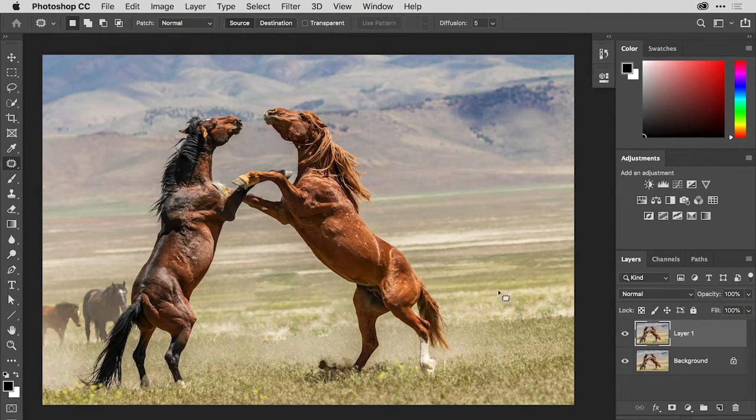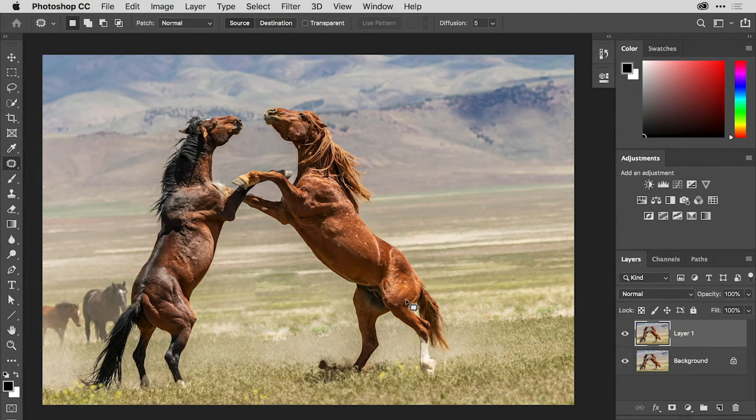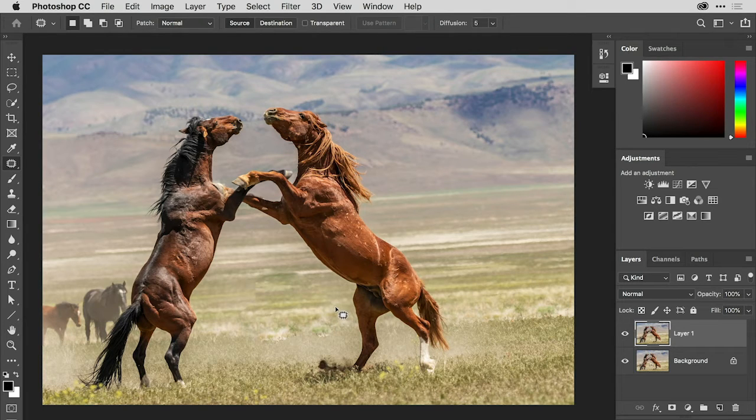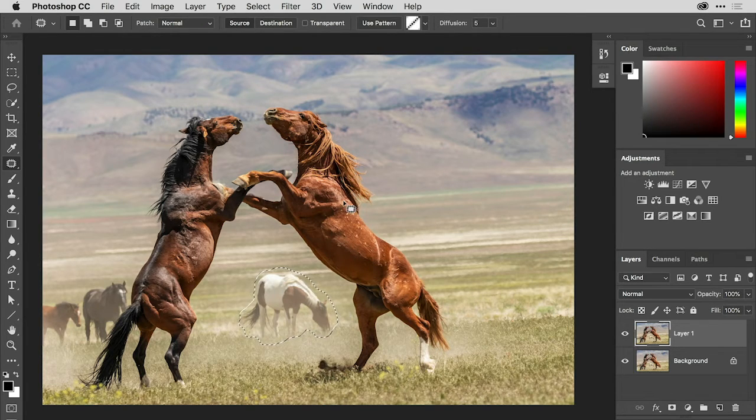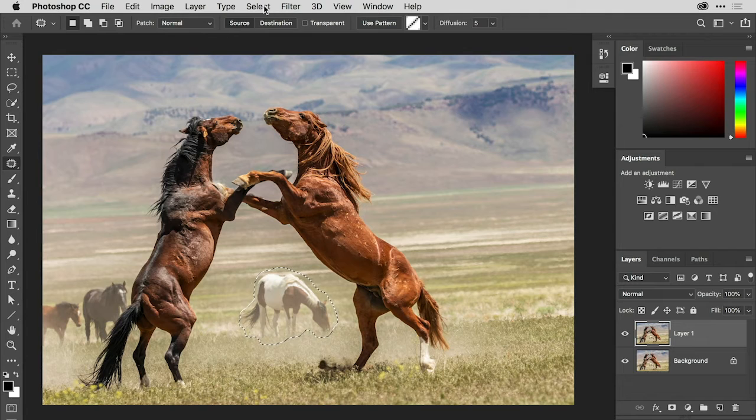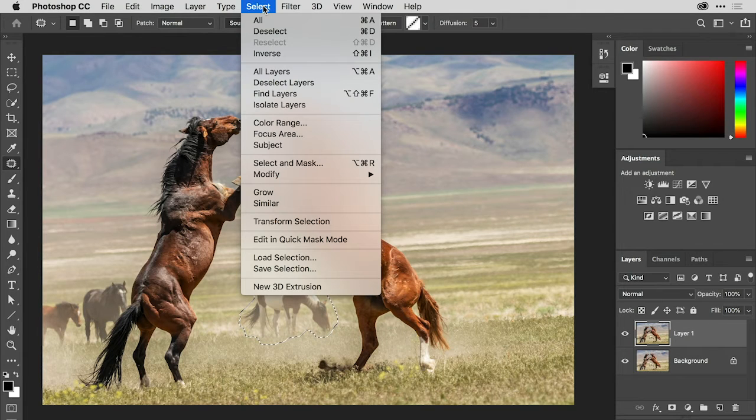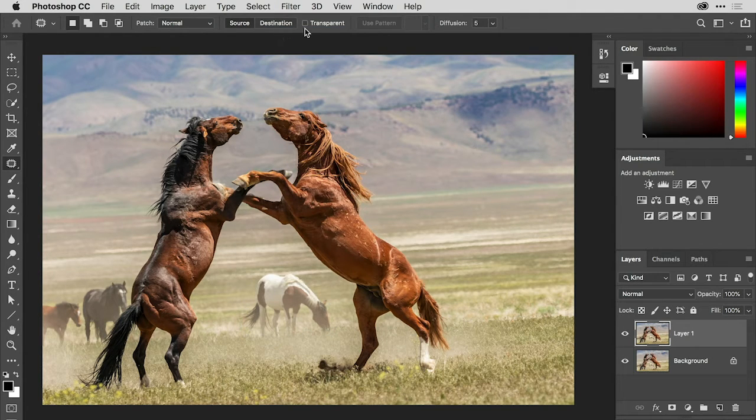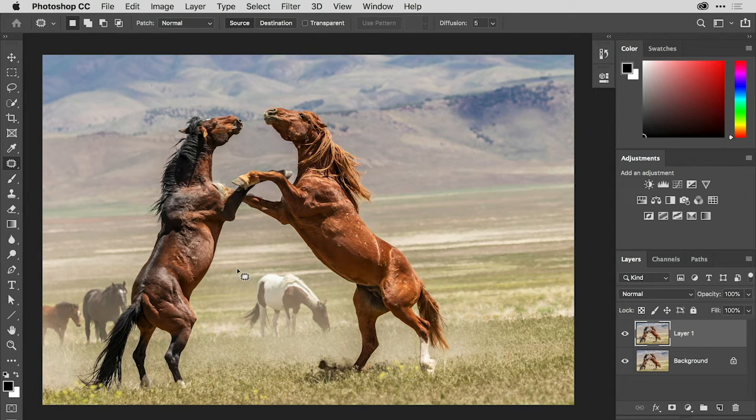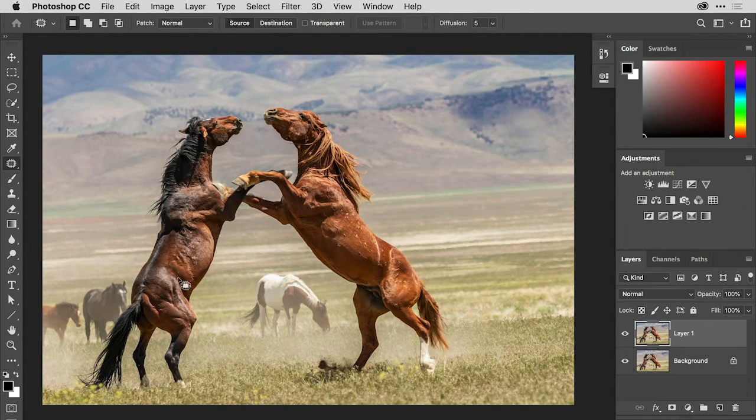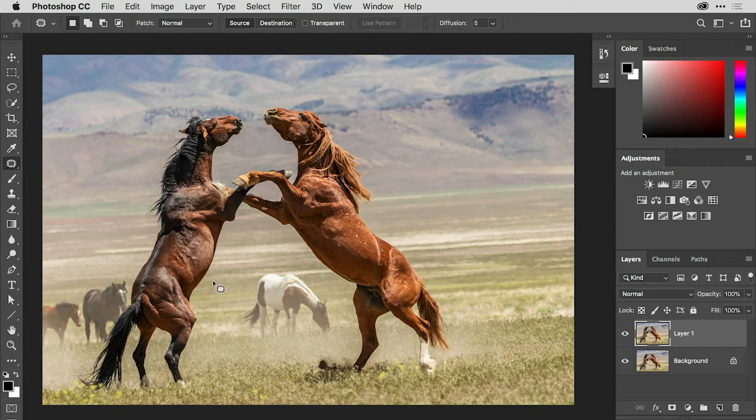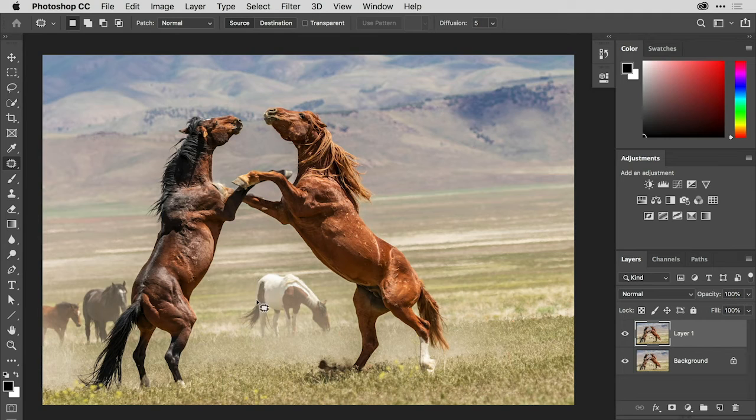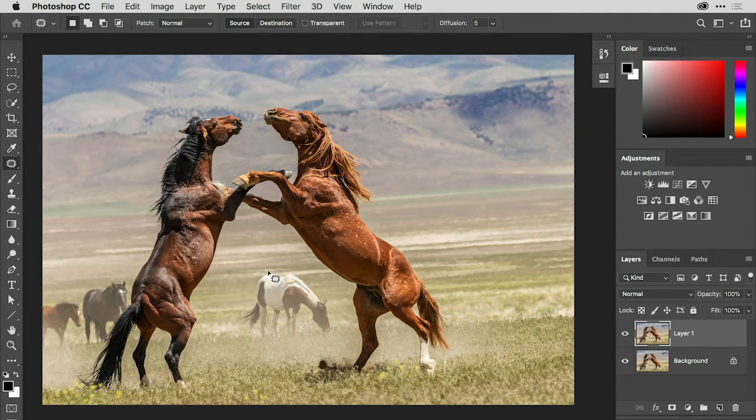So because of that, this area over here on the right is not really working as well as I would hope to create a good patch. So again, let me undo that. And I think I need to approach this in a different way. So I'm going to get rid of that selection. And what I'm going to do is use this detail between the dark brown horse and the lighter horse in the background as the patch. But I don't have enough room here to create the patch in one step. So I have to break it up into two steps.